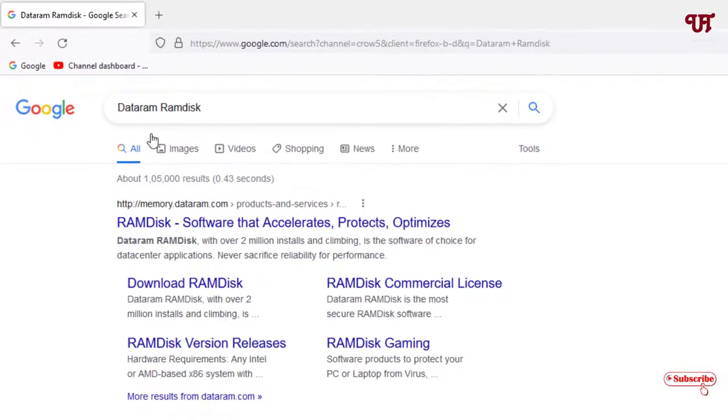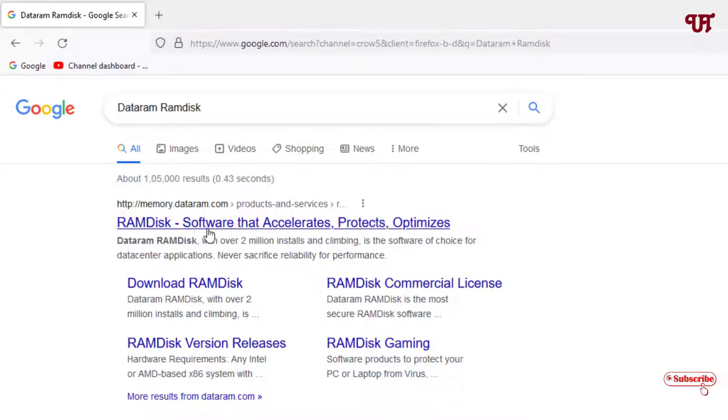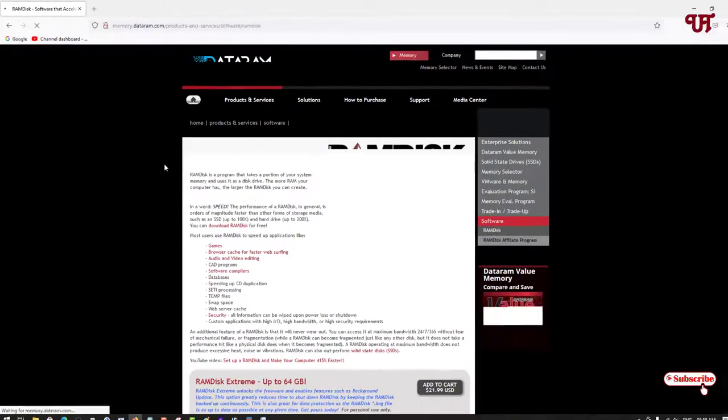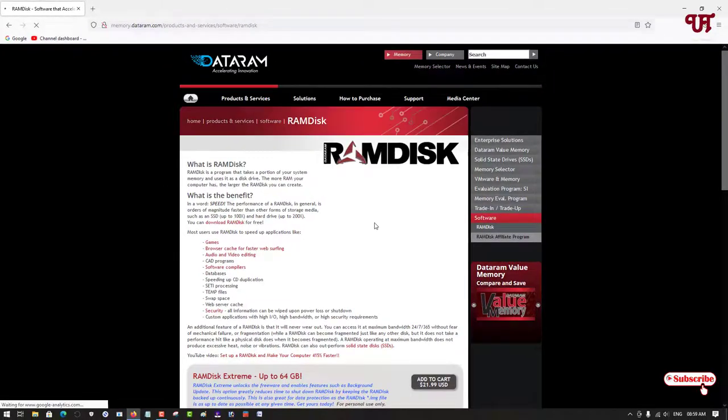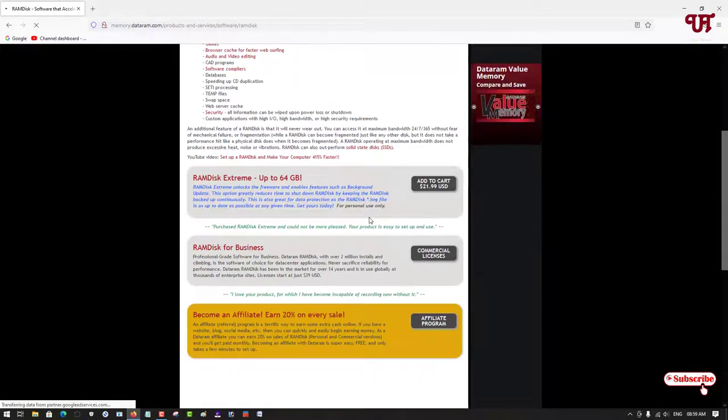Search for an application named Dr. RAM Disk on Google. On the first list you will see its official website. Just click on it. Now you can see its official website, just scroll down below.